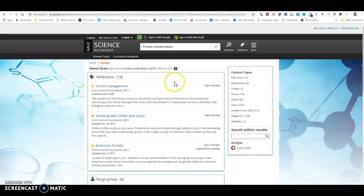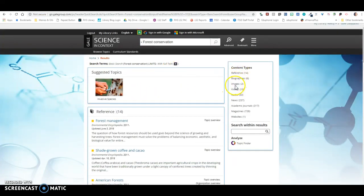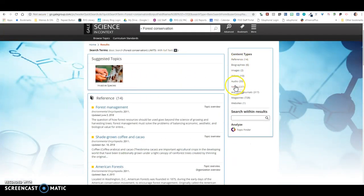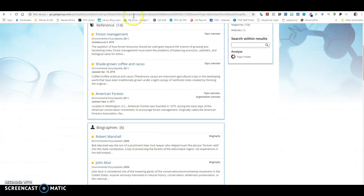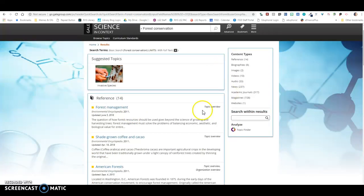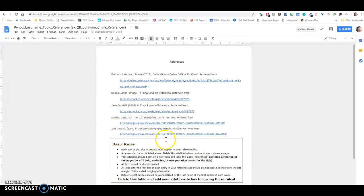So there's my topic. So now I'm going to be looking for who and what are doing forest conservation, and how are they doing it. And you're, again, going to pull your citations, same as you did before, and put them on your references page. You're just going to collect all of your citations for day one and day two on the same references page.